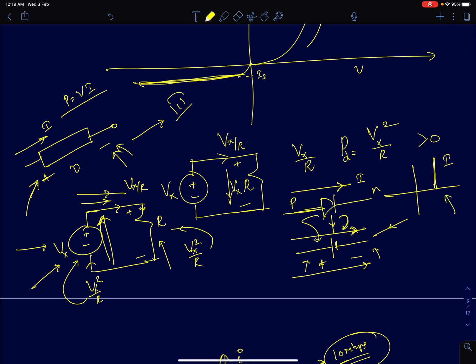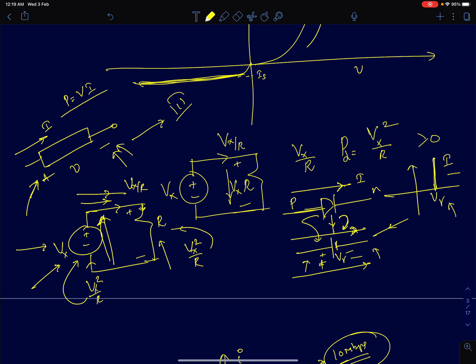The IV characteristics for this ideal diode model will always be in the first quadrant — the diode with a cut-in voltage V_gamma. So the IV characteristic for an ideal diode is always in the first quadrant, confirming it is still a passive device.